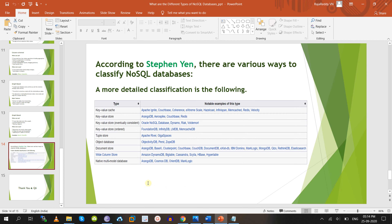According to Stepen N, these databases have been further classified into subcategories. This is not that important — if you want to skip this section, you can. Basically we have four main kinds of NoSQL databases: document-oriented, key-value, column-oriented, and graph-based. But Stepen N has again classified these into subcategories.